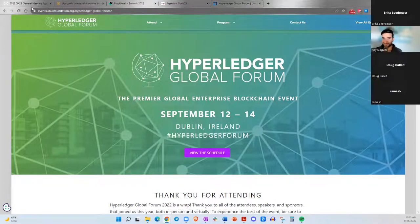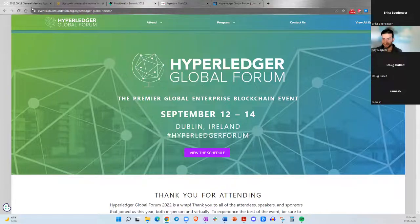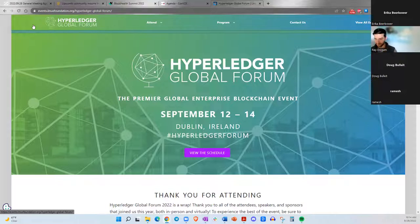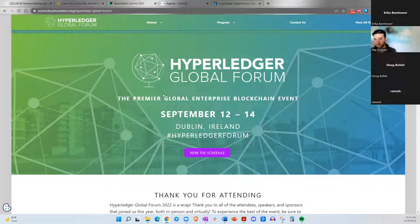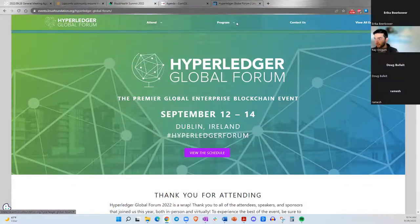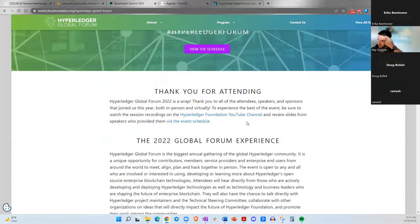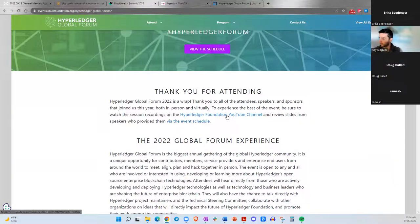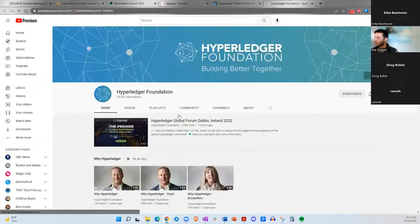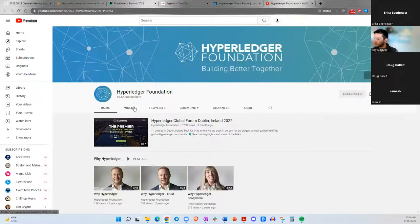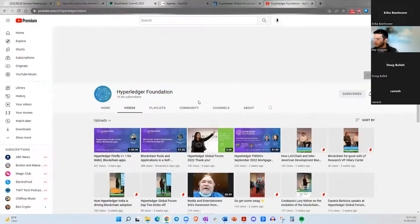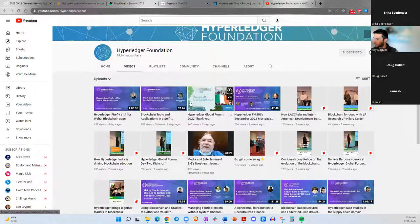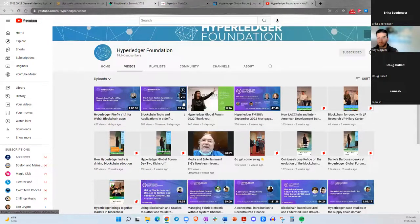I attended the sessions virtually, mostly Hyperledger Fabric and its related applications. Some of the companies gave the presentations and even they gave the demos also. I did not go to the Dublin, but I attended virtually. One of the Brazil company has given the demos on the healthcare section. The recordings are already there in AllEvents.com. I can share the details. You guys can go through the events which are hosted in the Dublin.